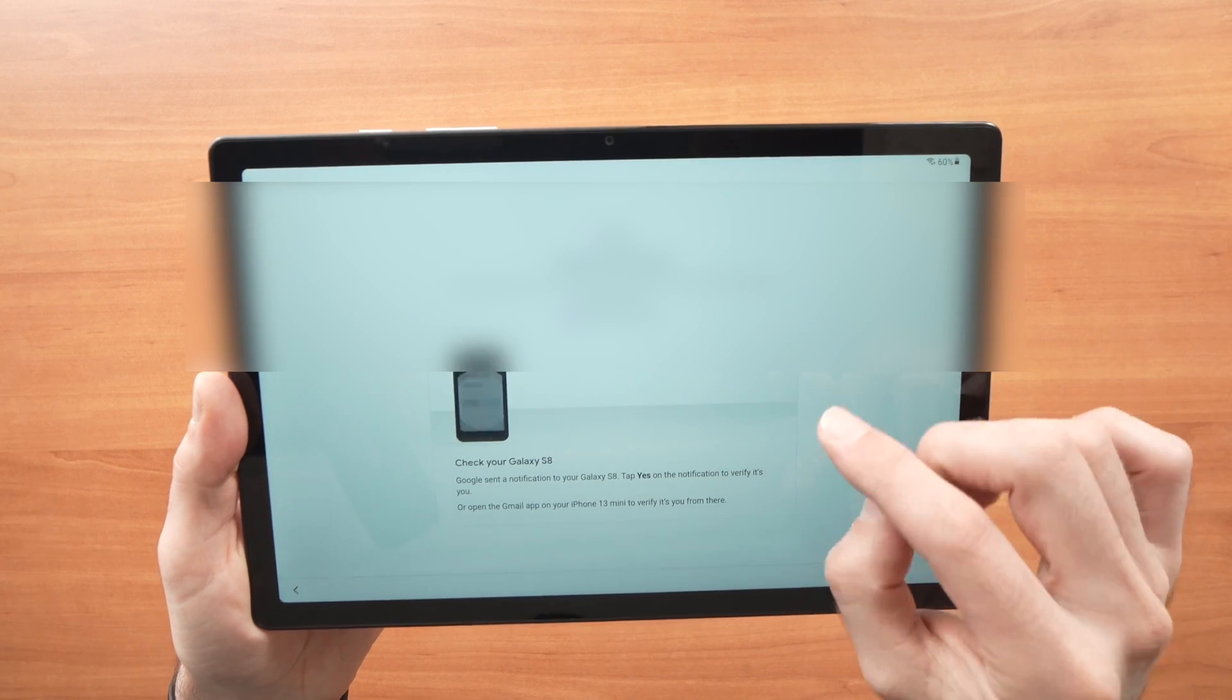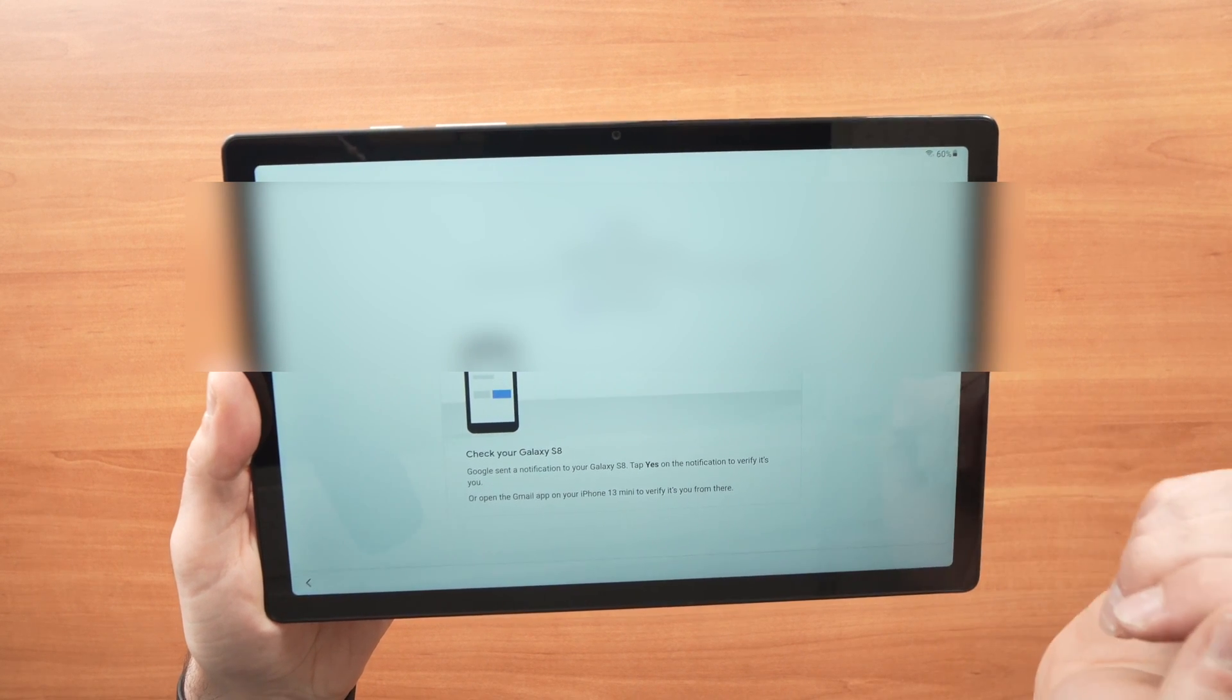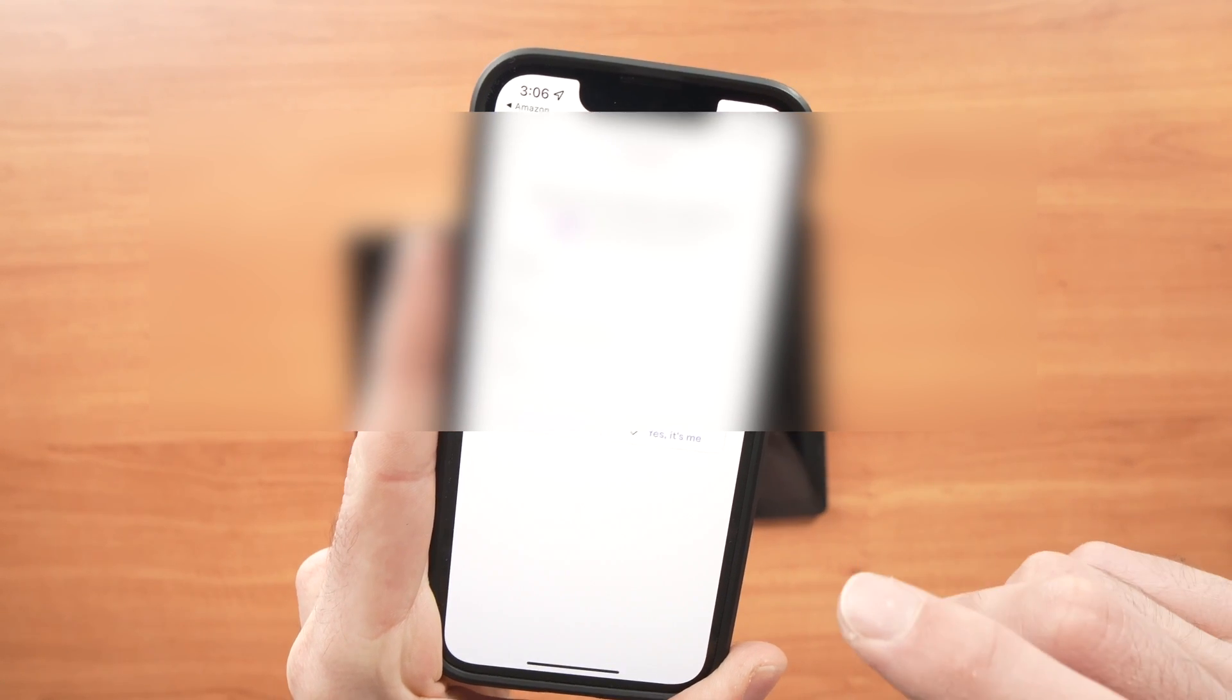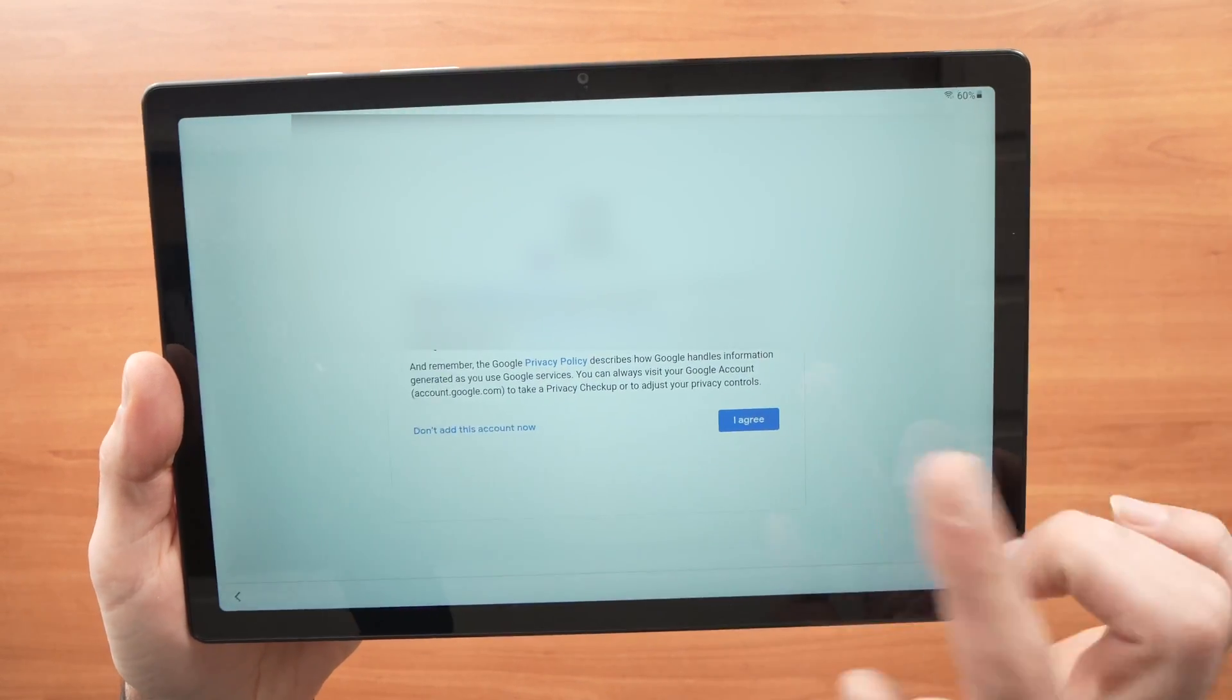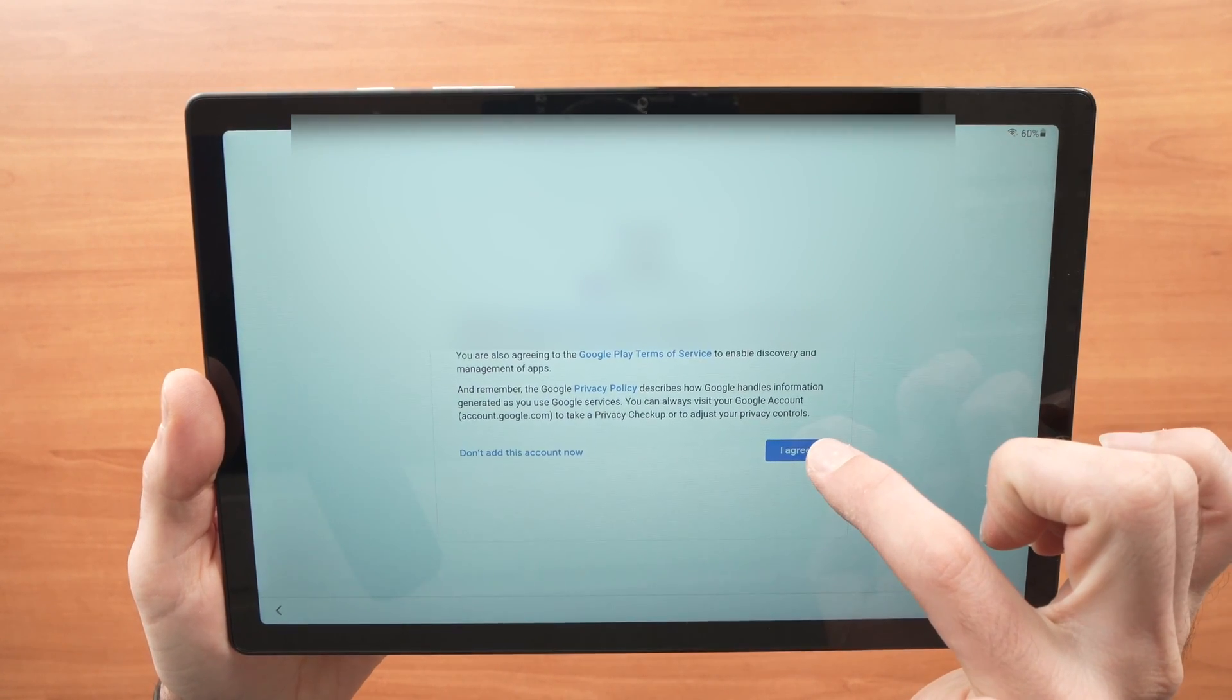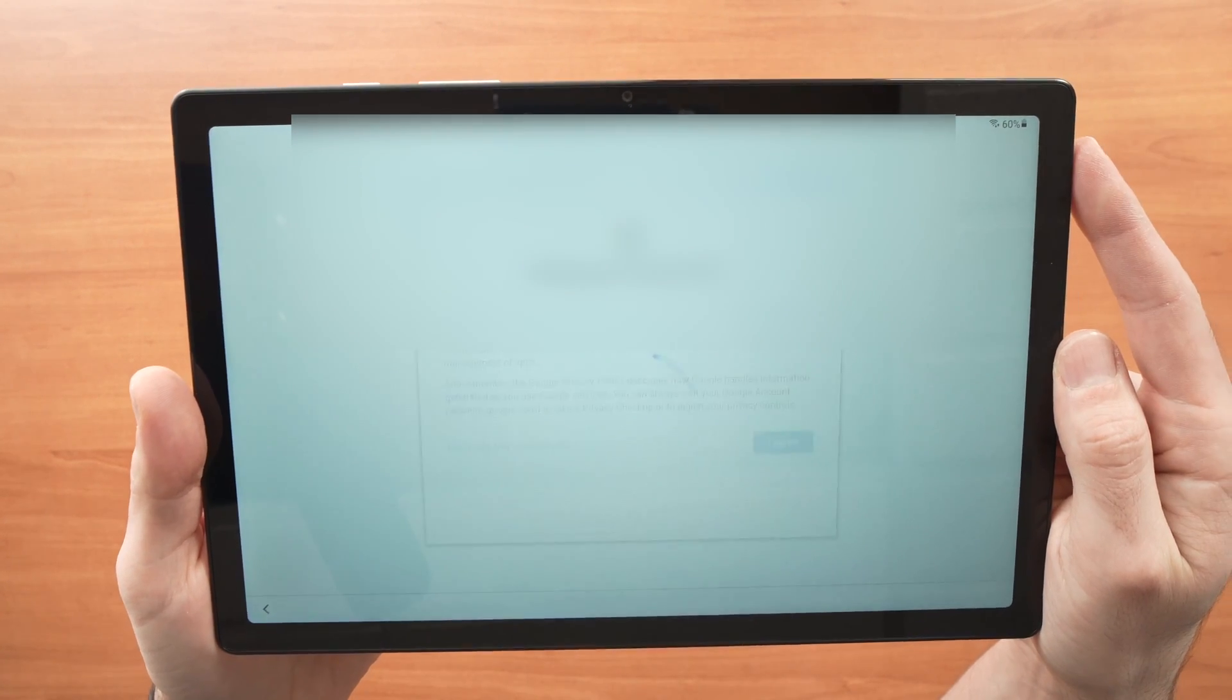Now there is a two-step verification. Check your phone. You should get a message, the phone that is connected with this Google account and you'll have to press yes. So here I have my phone and the message is right here. All you have to do is say yes, it's me. Press here. Back on the tablet here, once you press yes on the phone as I just showed you, you'll have this screen appearing. You need to press I agree. And this will add the Google account to the tablet.